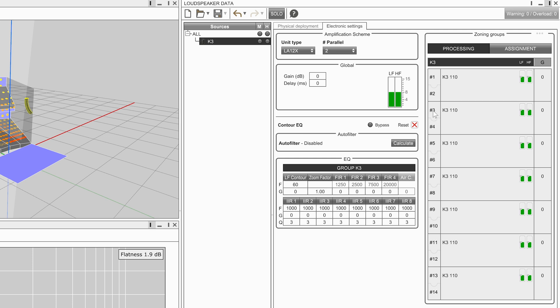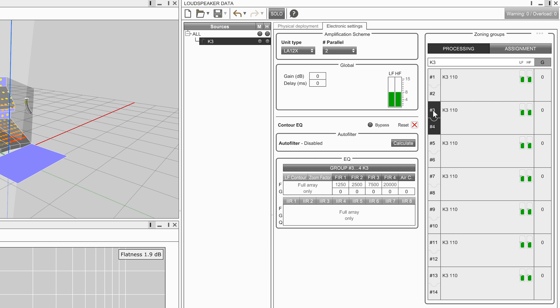Click on an enclosure number in the zoning groups frame to select the zone. Notice the black background is now removed from the source name and the selected zone is highlighted. The name of the EQ group also changes to display the selected zone.